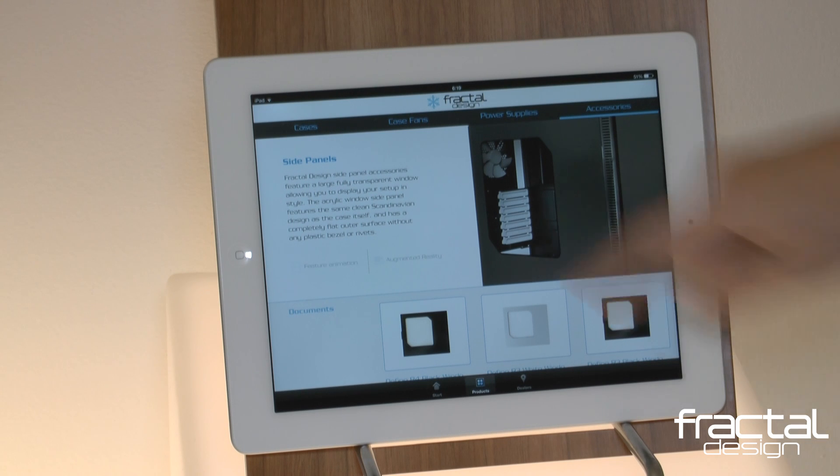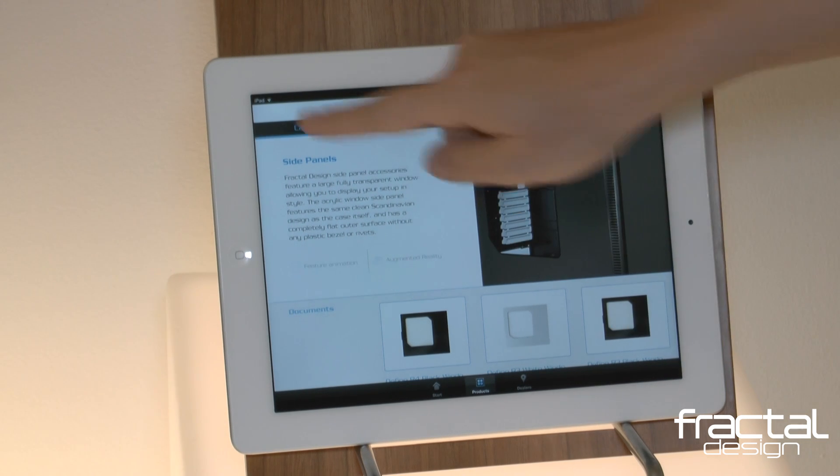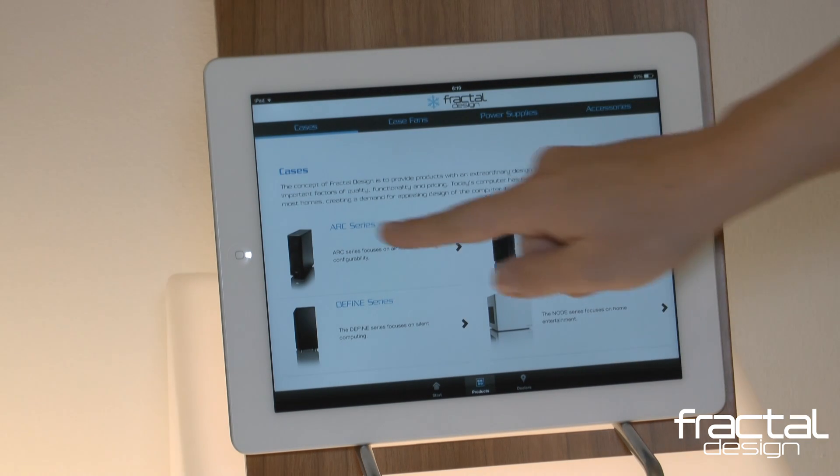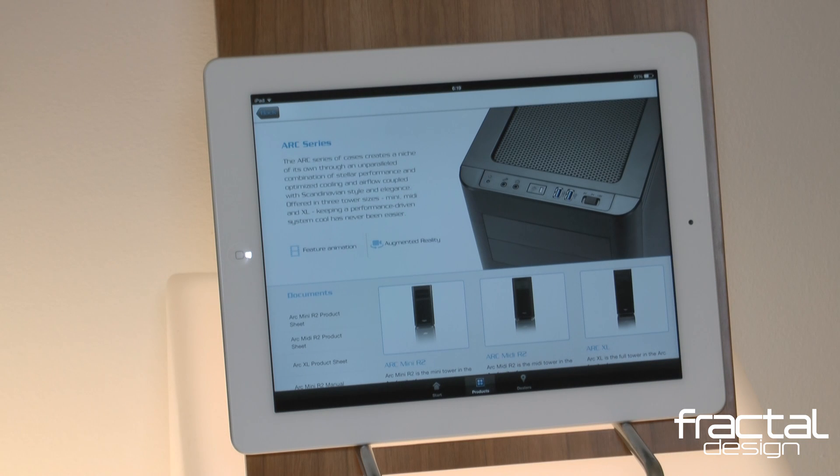Landing on the cases category page, you find our four families laid out: Arc, Define, Core, and Node.